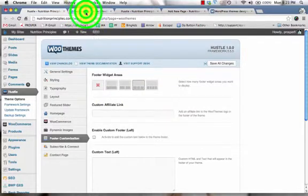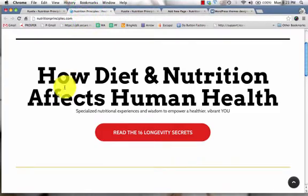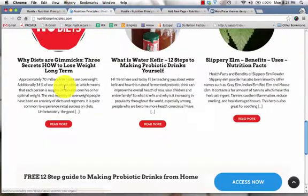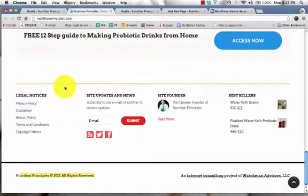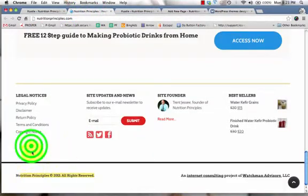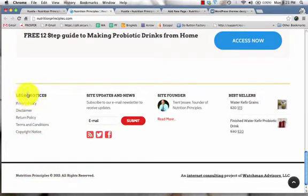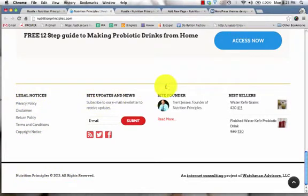The footer section of your website is found at the very bottom of your site. So when you scroll down, these sections right here, you'll notice that there's four sections: one, two, three, four.